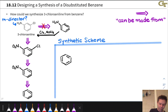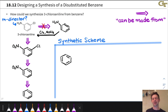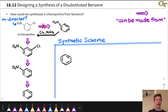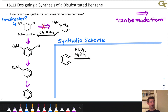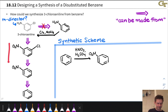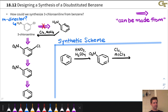Now we need to draw the synthetic scheme — this is ultimately the answer in multi-step synthesis problems. Starting with benzene, we add the reaction conditions for each step. Aromatic nitration is accomplished with HNO3 and H2SO4, giving nitrobenzene — just a monosubstituted benzene with no regiochemical issue. Next, we chlorinate with Cl2 and a Lewis acid such as AlCl3.